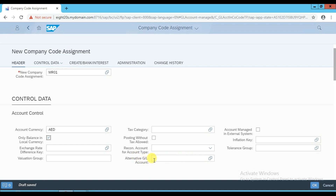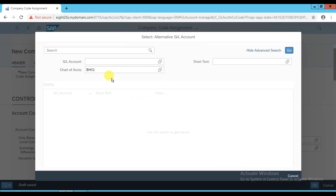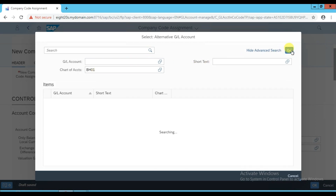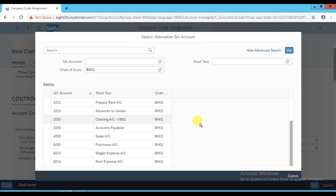The alternative GL account number is used for a country-specific chart of account. In our case, our country-specific chart of account code is BH01. We can check if the printing expense account exists there - right now we don't have it created in this chart of account, so this field is optional and no need to enter it right now.